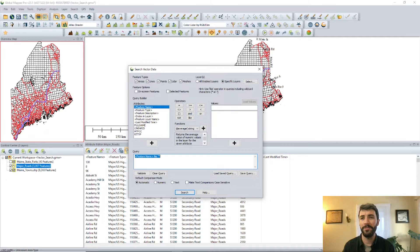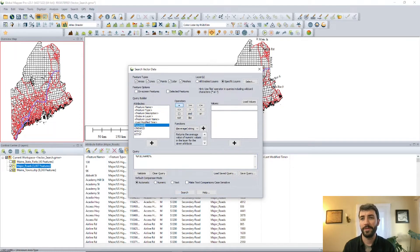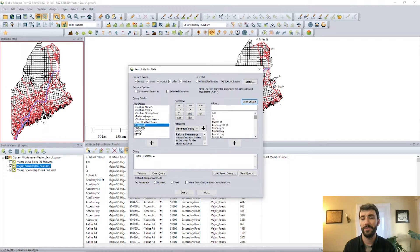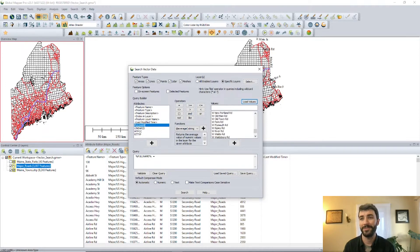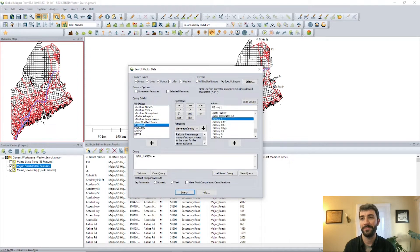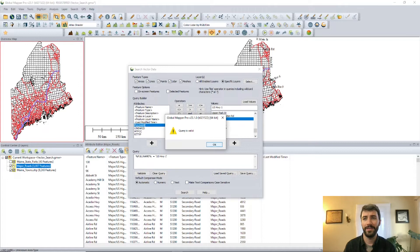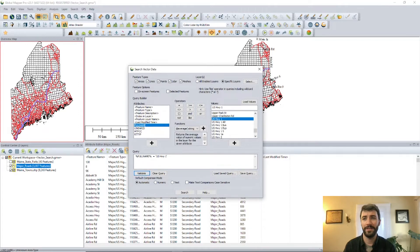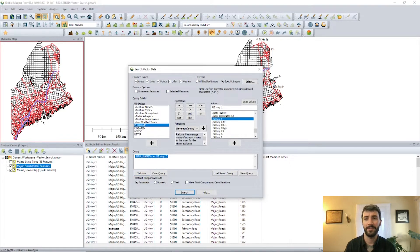So we're going to pull up our attribute editor here and then go over here to the search vector data tool. We're going to make a query here where we search the full name of the road and load those values in. We've got quite a few roads to choose from here, but since we've loaded them in, we can just scroll until we find US Highway 1 and validate that query and go ahead and click search.